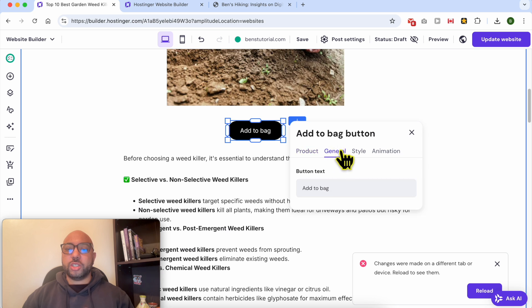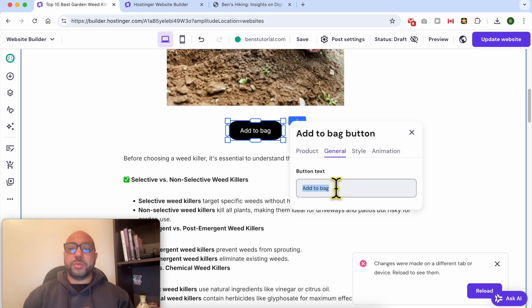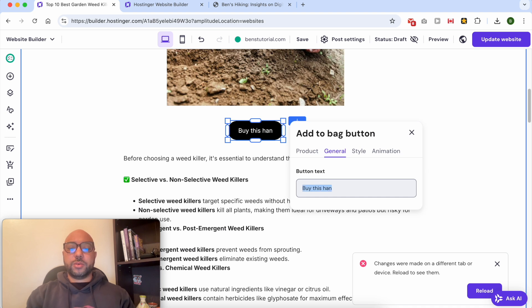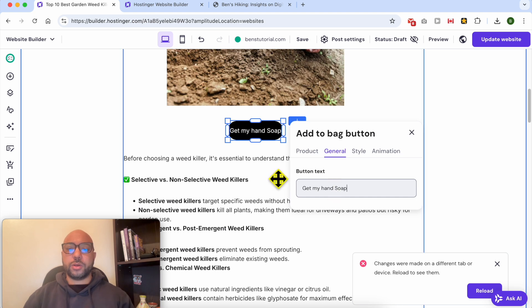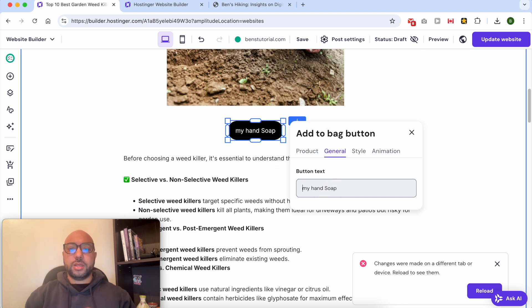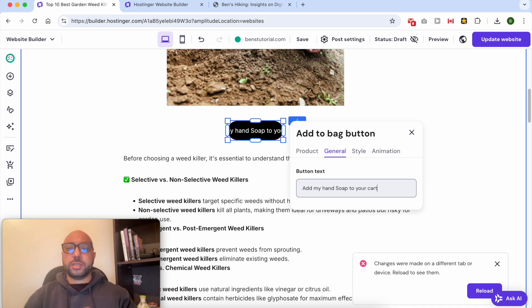From the General tab, you can edit the button text. For example: 'Buy This', 'Get My Hand Soap', or 'Add My Hand Soap to Your Cart'.